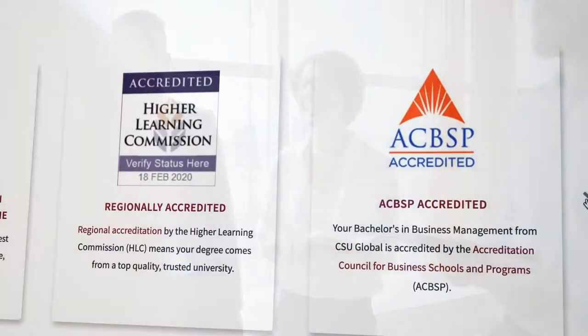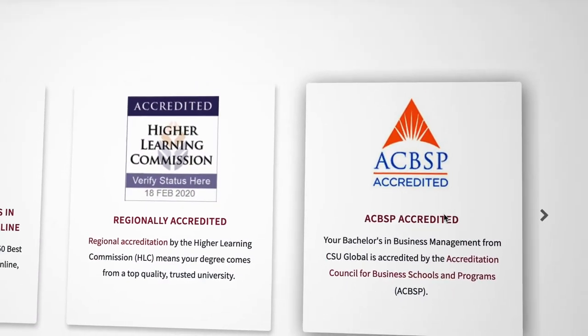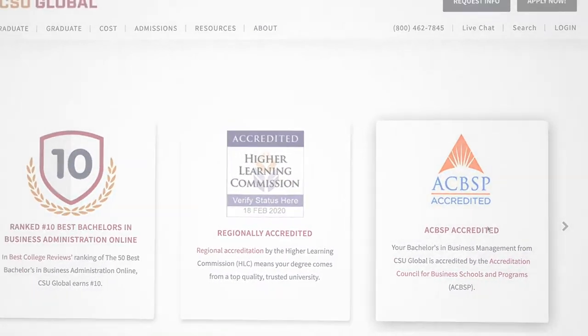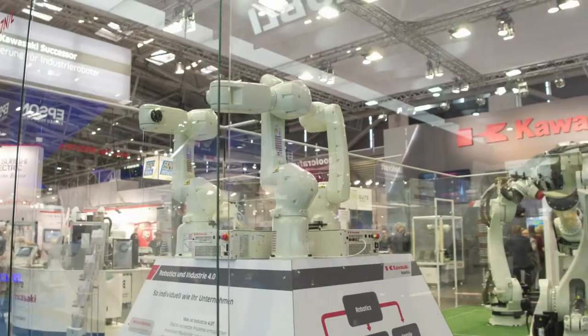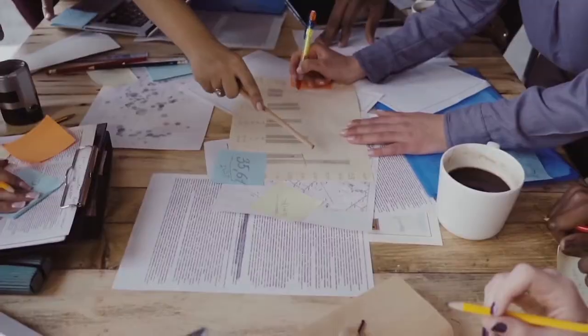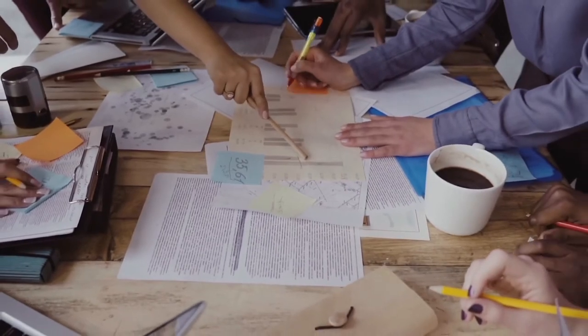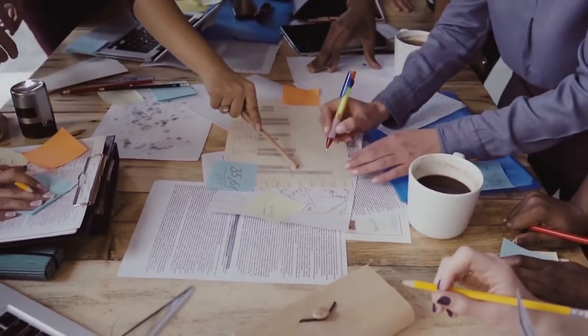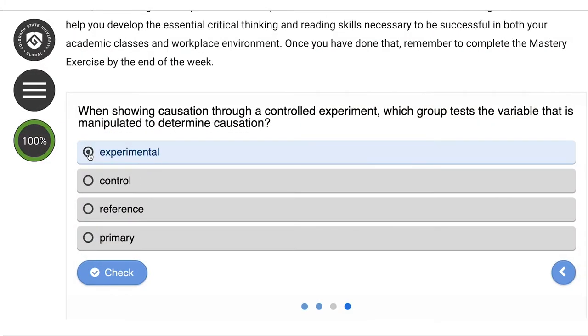Backed by the Accreditation Council for Business Schools and Programs, or ACBSP, the business management program maintains their standards of excellence for quality academic programs, faculty credentials, and rigorous educational experiences.